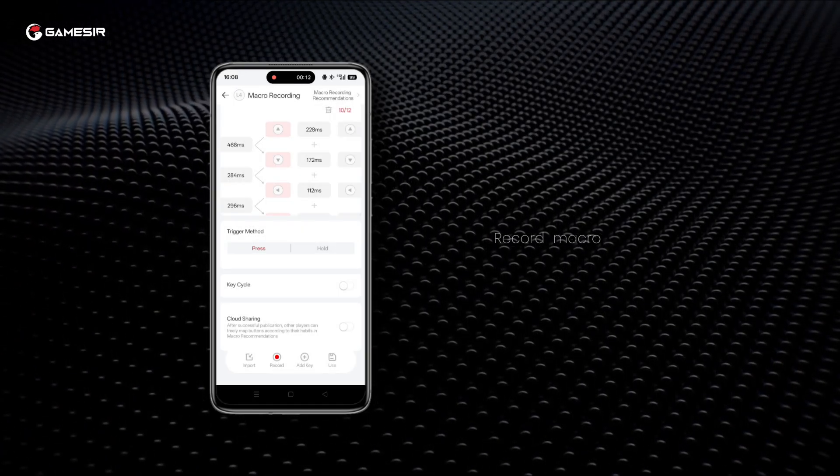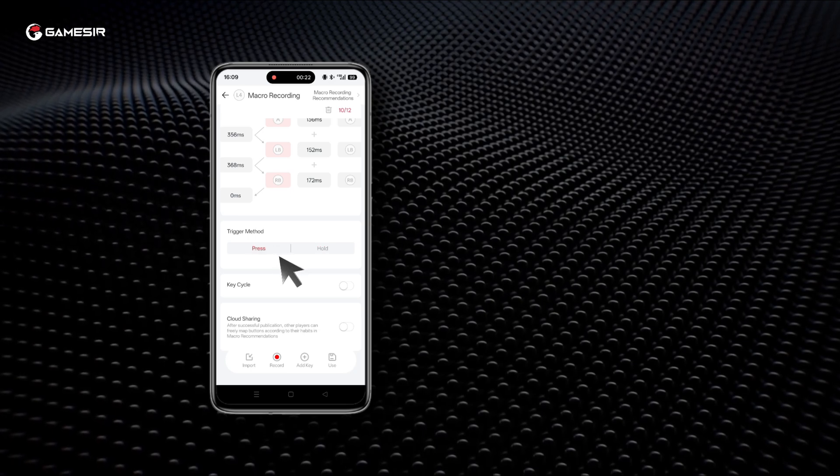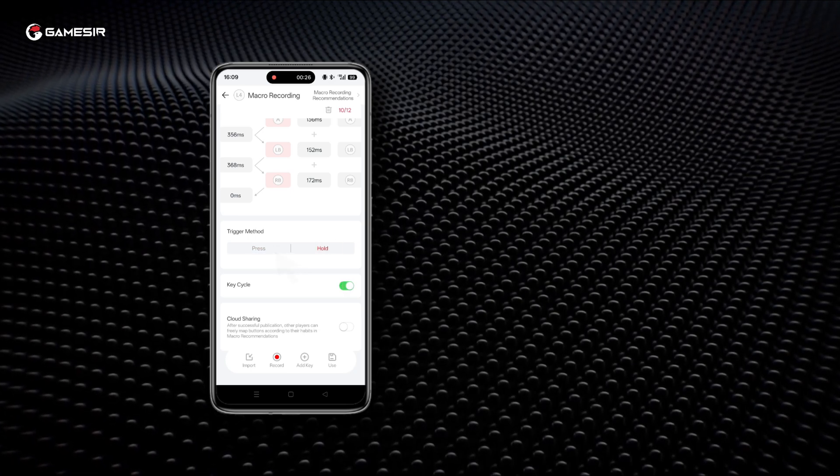You can also select between two trigger modes for the macro, whether it loops, and whether to share it with other players.